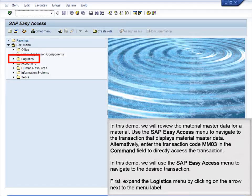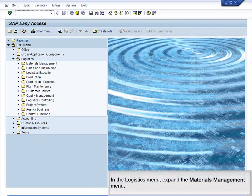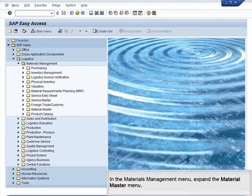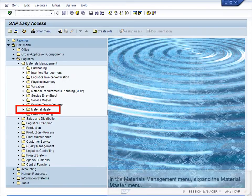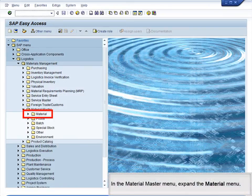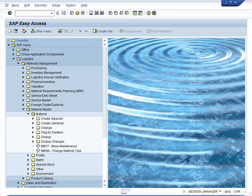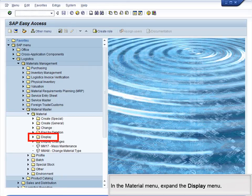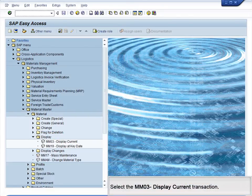First, expand the Logistics menu by clicking on the arrow next to the menu label. In the Logistics menu, expand the Materials Management menu. In the Materials Management menu, expand the Material Master menu. In the Material Master menu, expand the Material menu. In the Material menu, expand the Display menu. Select the MM03 Display Current transaction.